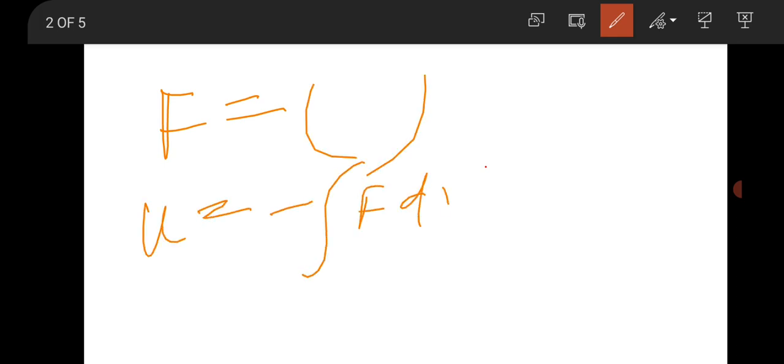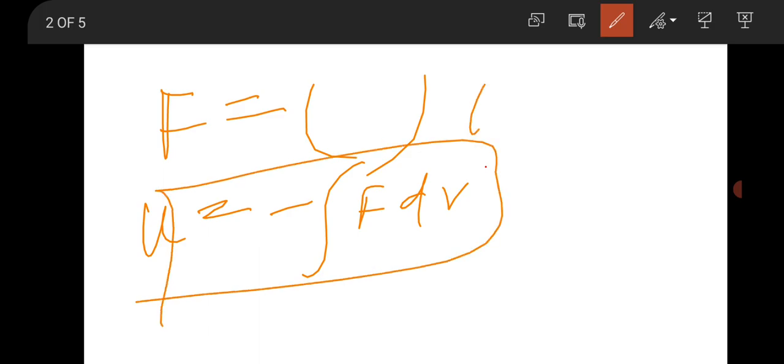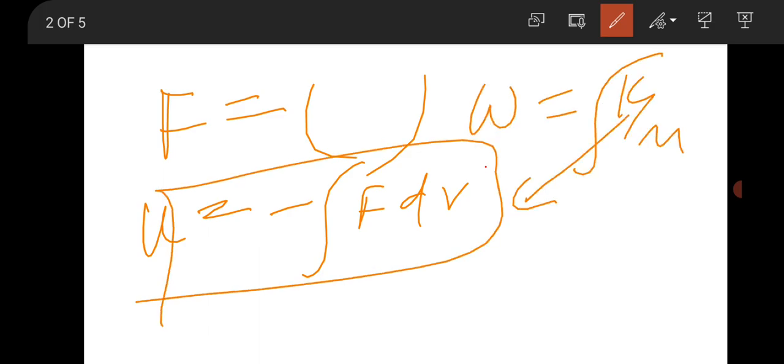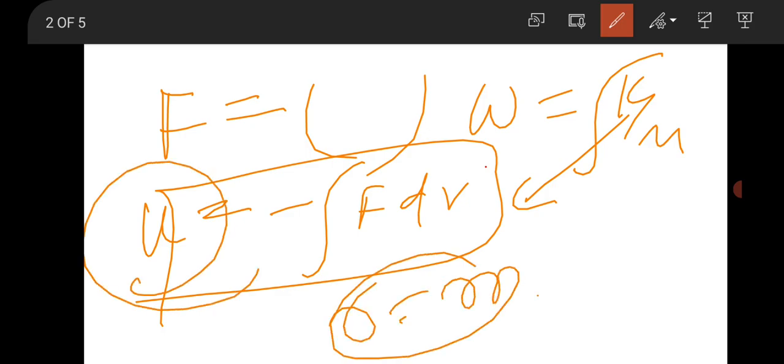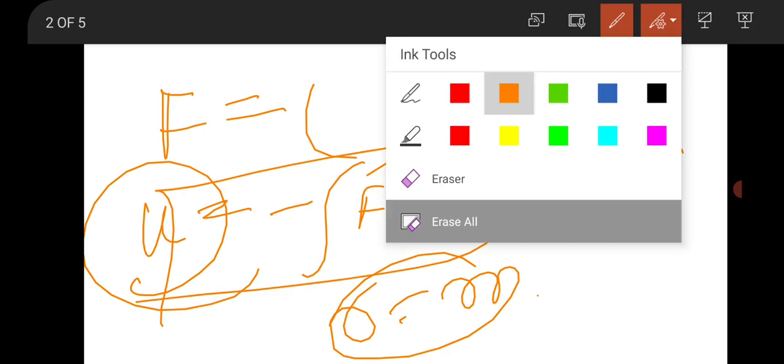Then one question was very straightforward — a central force motion question. Force F was given. You find the potential by integrating the force, then calculate ω = √(K/m) where K equals the second derivative of the potential at the equilibrium point r₀. The answer comes within 3 to 4 steps — very straightforward question.